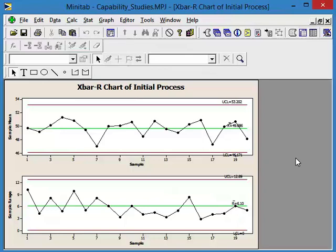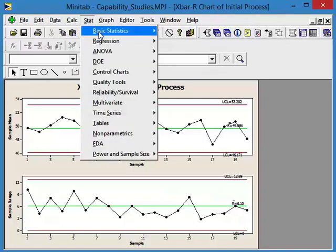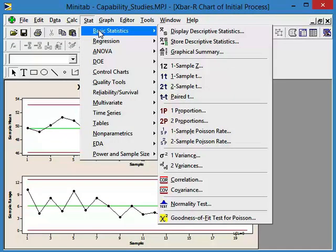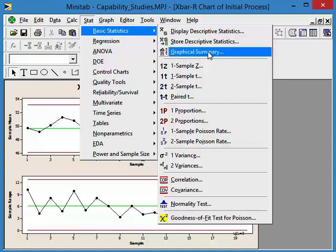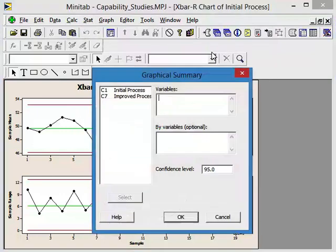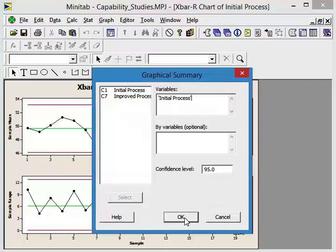The next criteria is to evaluate the underlying data set to make sure it's normally distributed. So that's going to be Stat, basic statistics, and let's use the graphical summary so we can get a look at the distribution and conduct a normality test. The variable that we have is our initial process. Just press OK and let's get a look at the distribution and the test for normality.